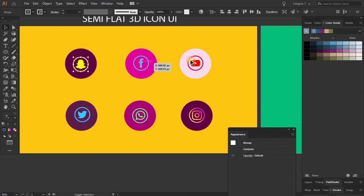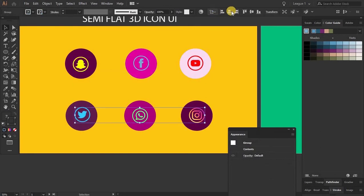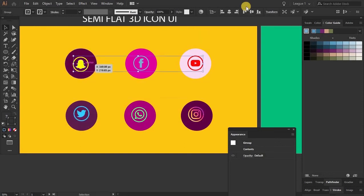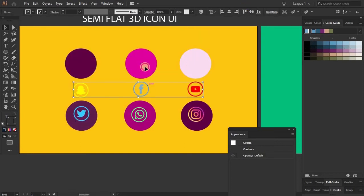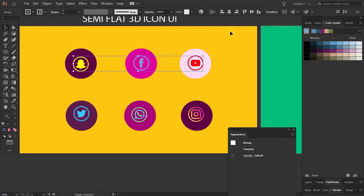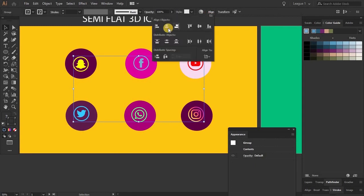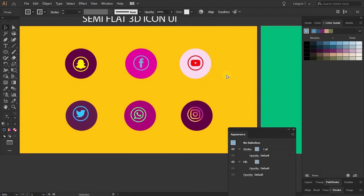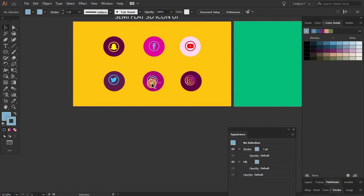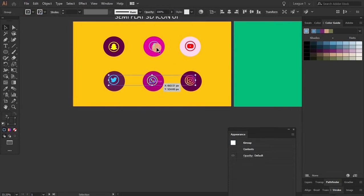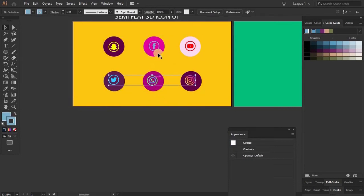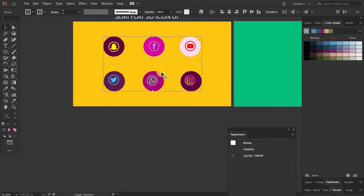Now select all the icons and make sure they are aligned. Group. Align. Now select both and go to Align, make it center, and group. Now I'm going to take the group and group again.